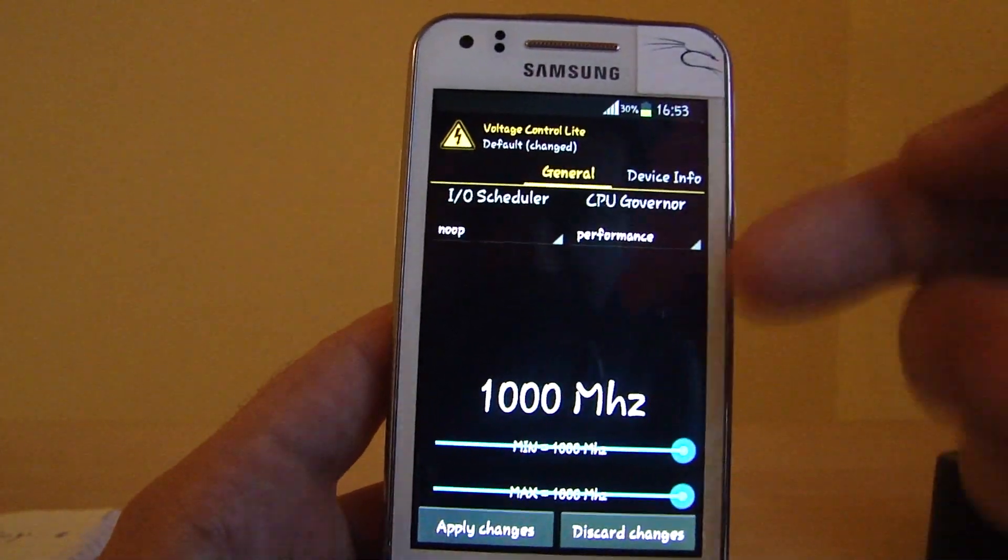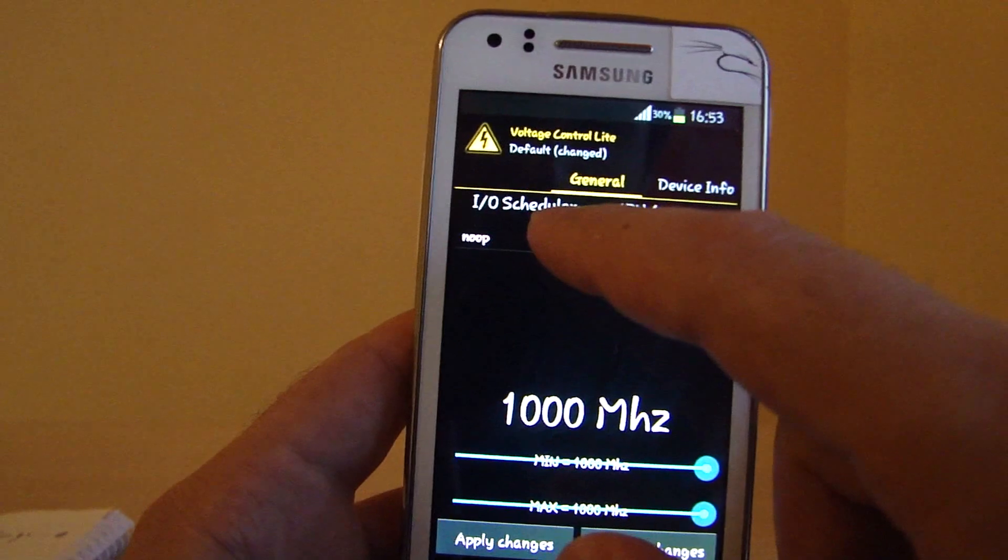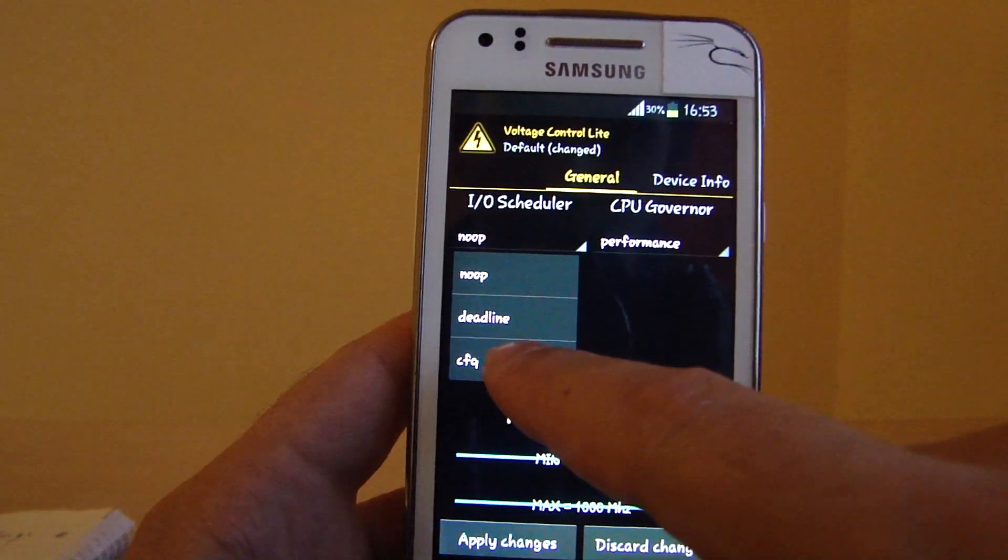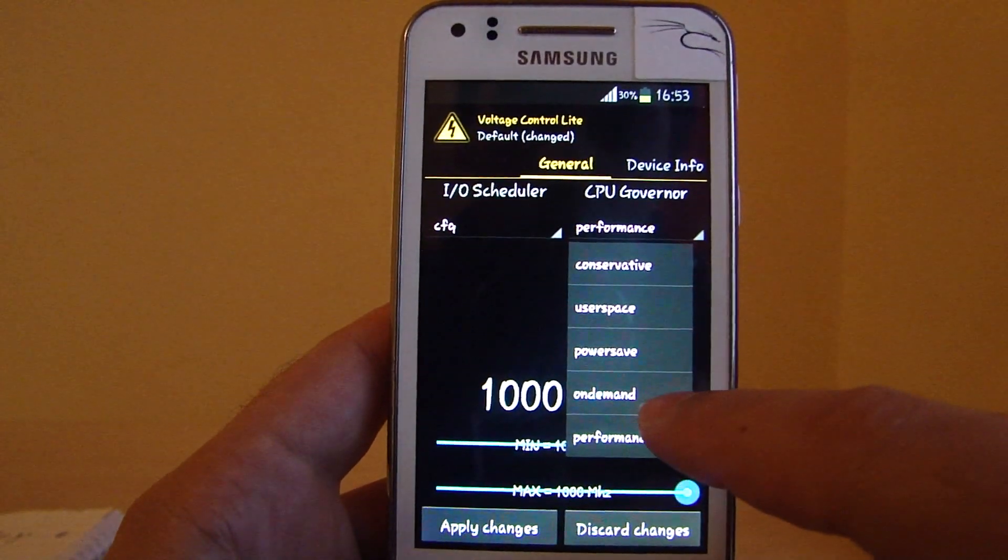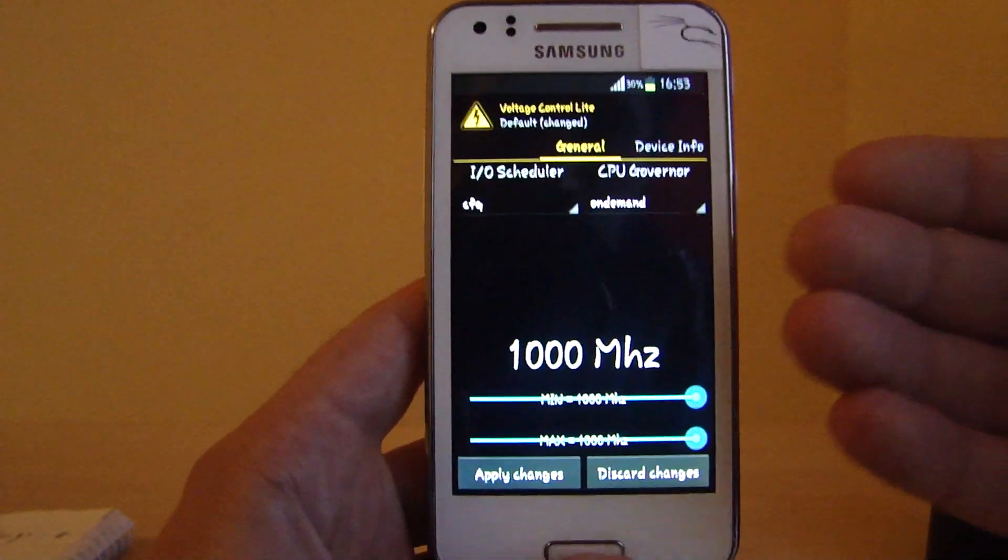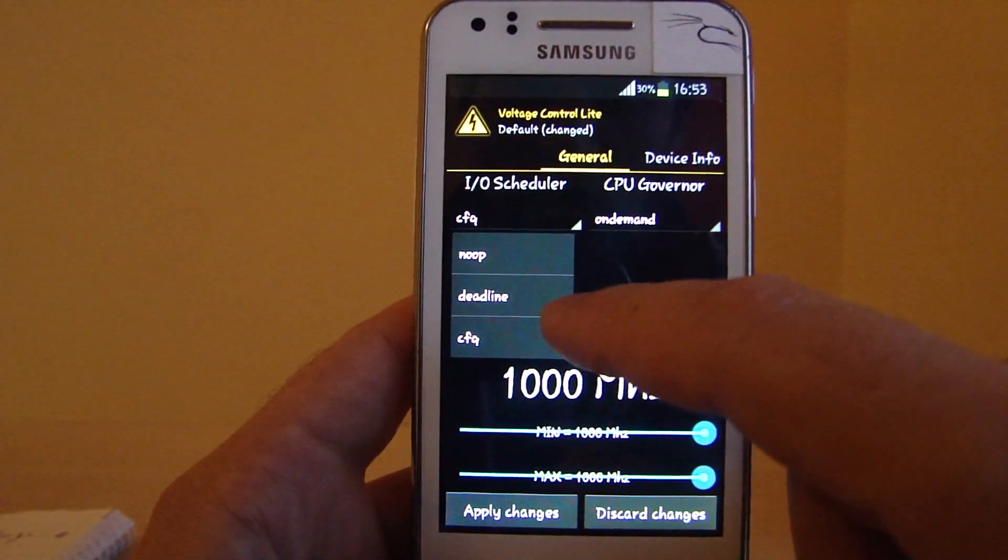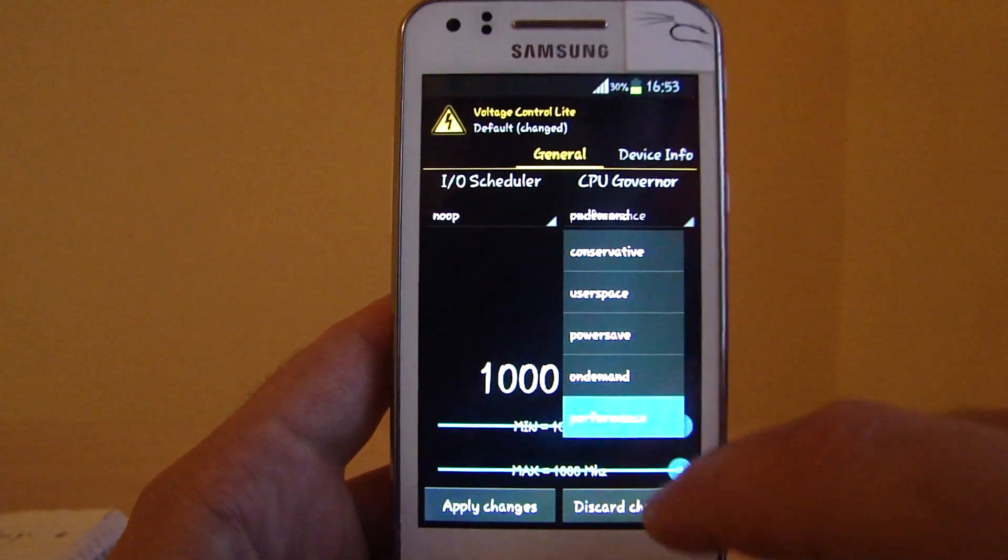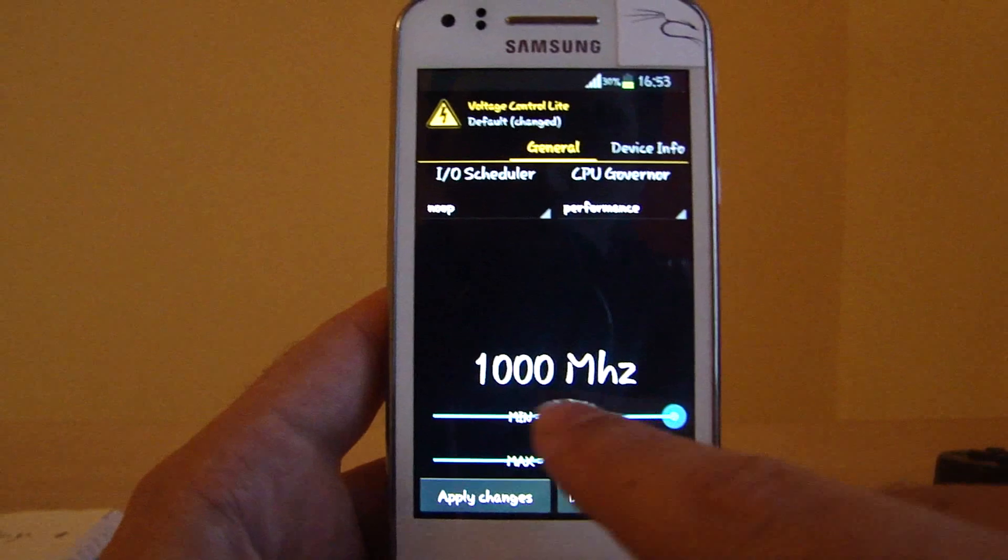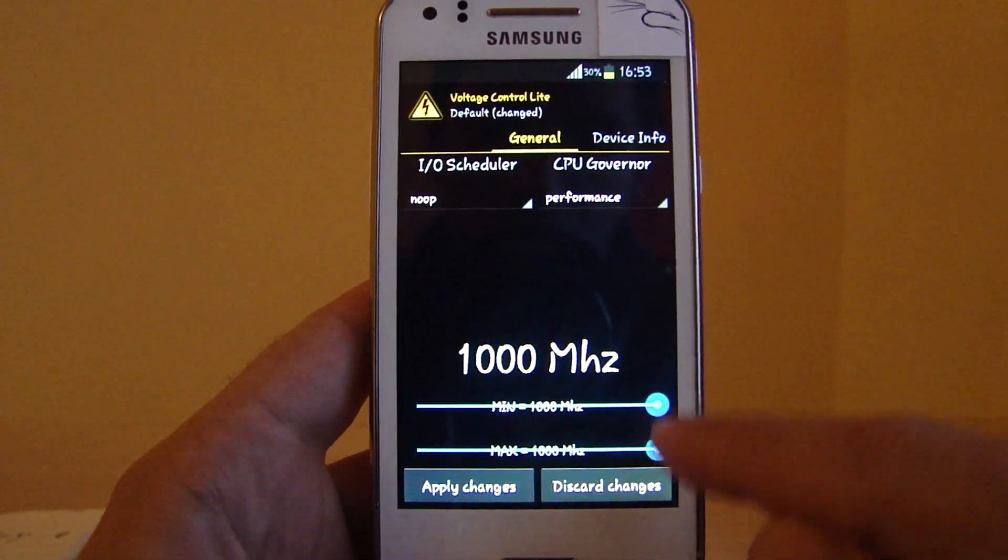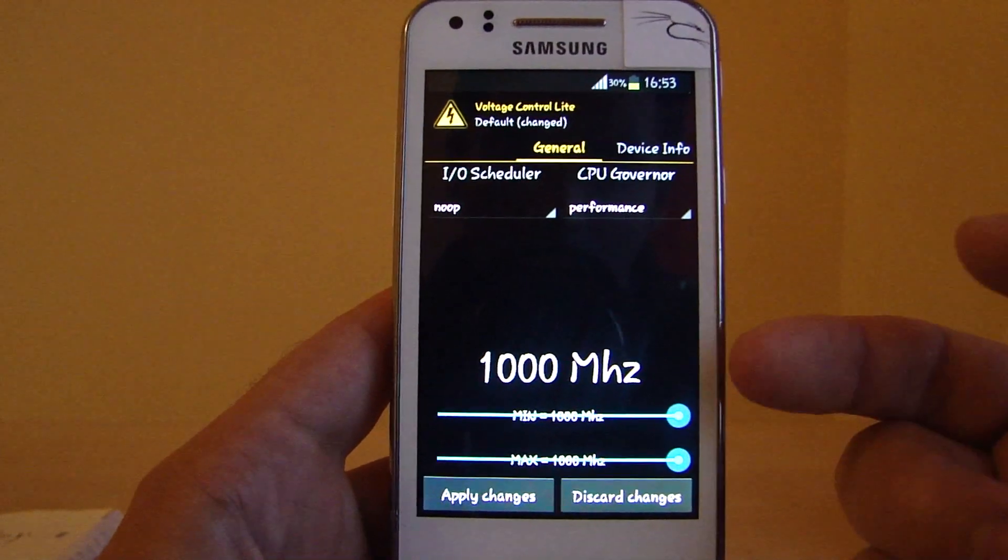I already did the settings, so that's why you'll see it a bit different. In the beginning, it will show CFQ and on-demand, but to solve the lag in Jelly Bean, you have to change this to noop and performance. Both cores, because it's a dual-core phone, will run on one gigahertz.